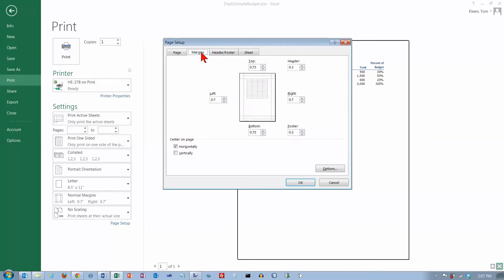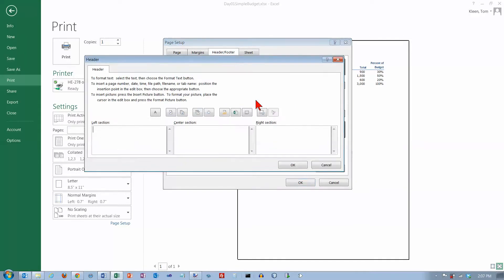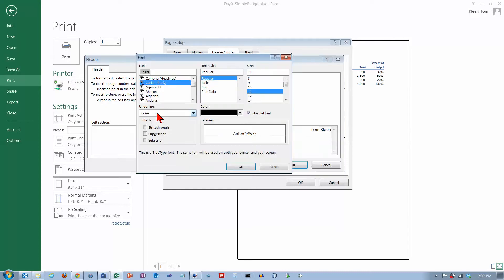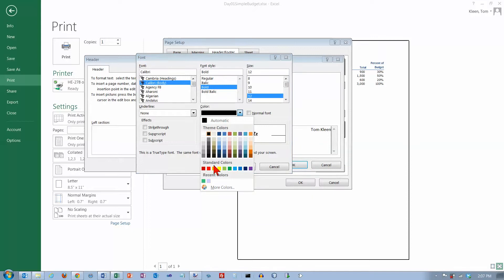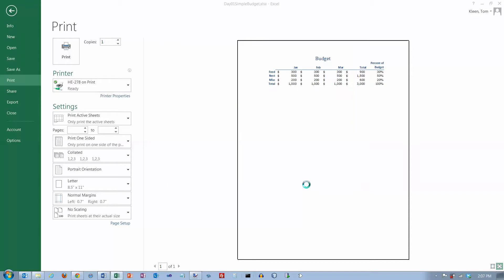If we go to margins we've got some options here for the margins. If we go to header and footer, this is where you can put in a custom header. If you always want your name to appear over here in the top right, you put it there. You've got three sections, this stuff will be left aligned, this stuff will be centered, this stuff will be right aligned. If you want to format this stuff, this is where you go to format it. You can pick whatever font and size and color that you want here. Click on OK and that will show up up here in the header then.